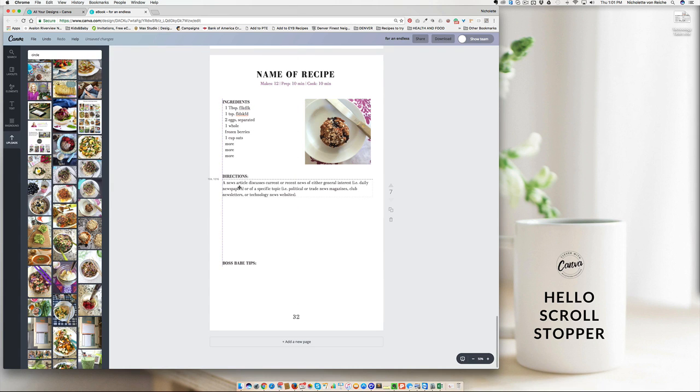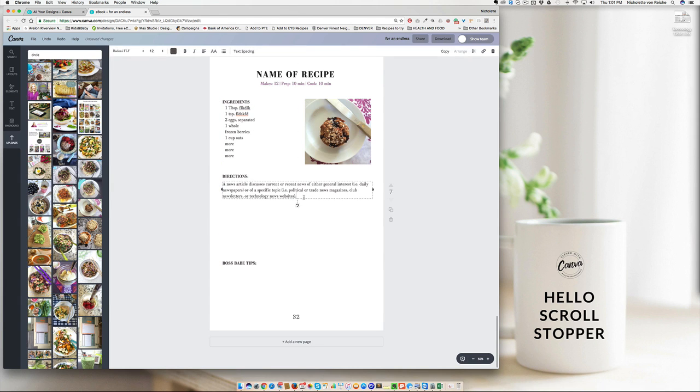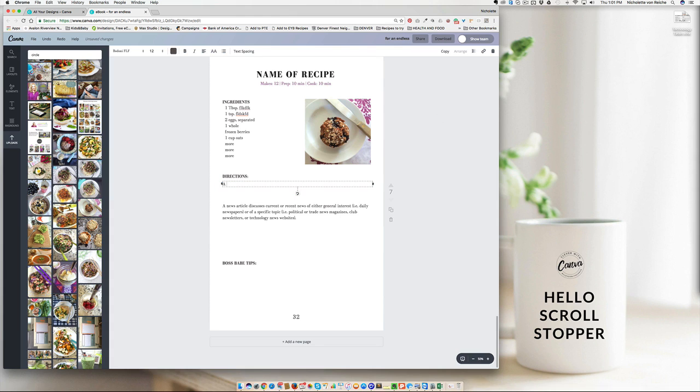And then for the directions, you can have a sentence like over here, or let's list them by number one, preheat the oven, two.